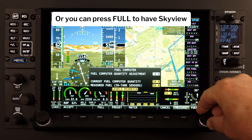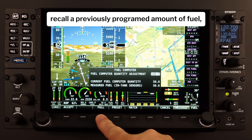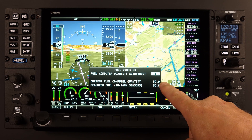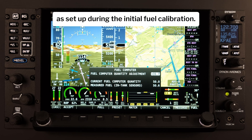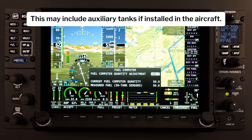Or you can press FULL to have Skyview recall a previously programmed amount of fuel, which represents the total fuel load of the aircraft, as set up during the initial fuel calibration. This may include auxiliary tanks if installed in the aircraft.